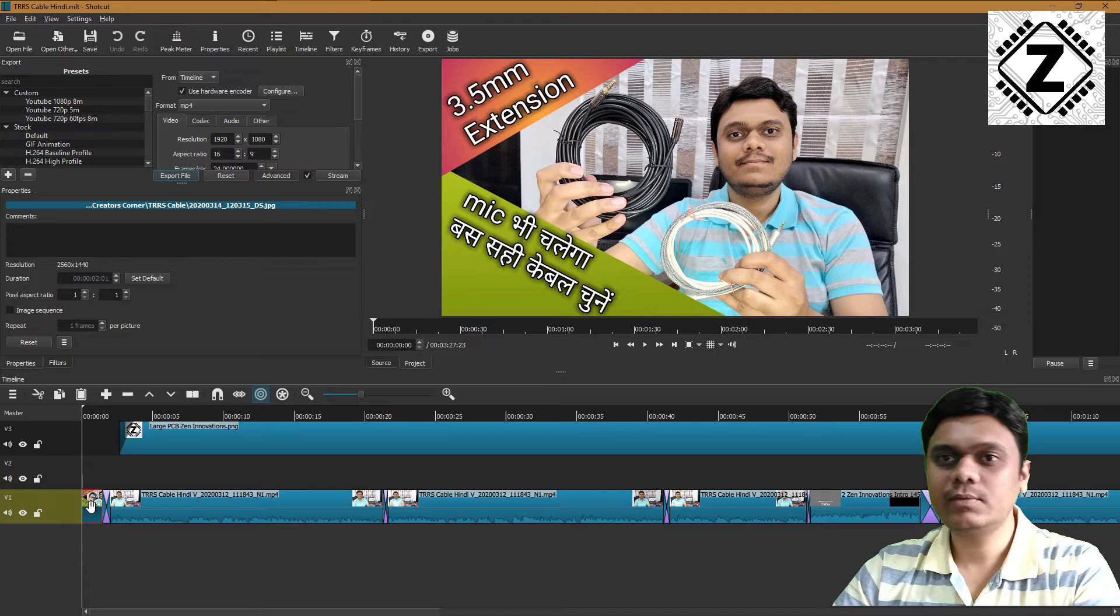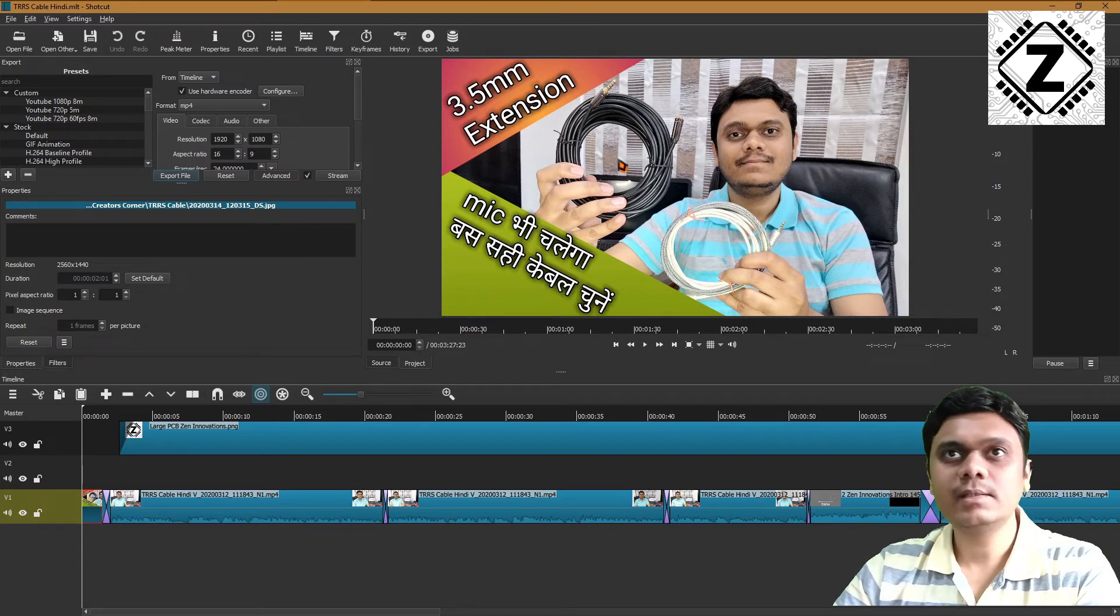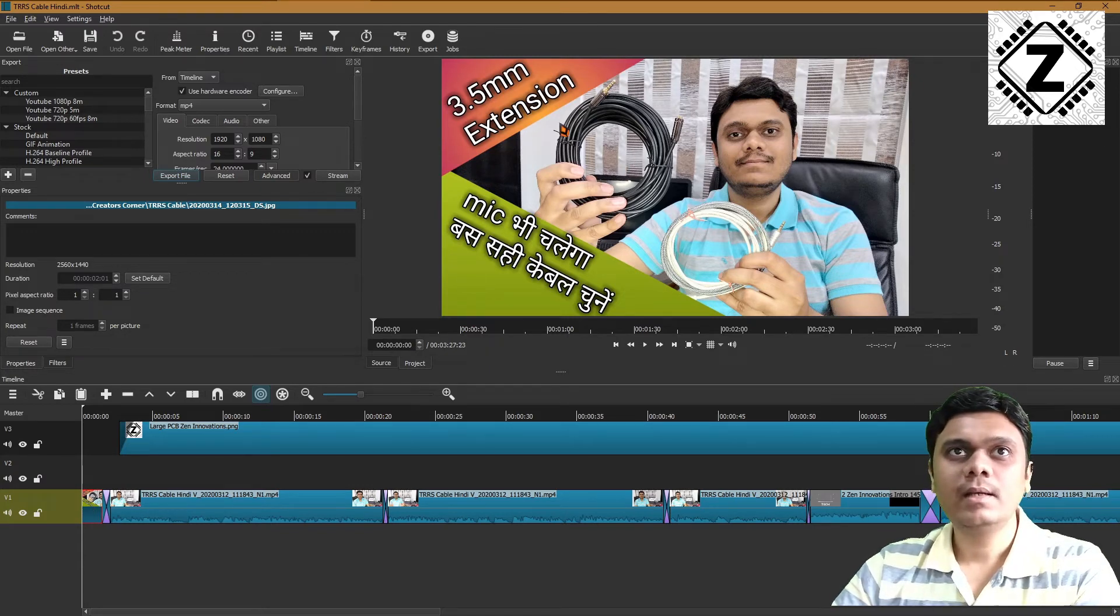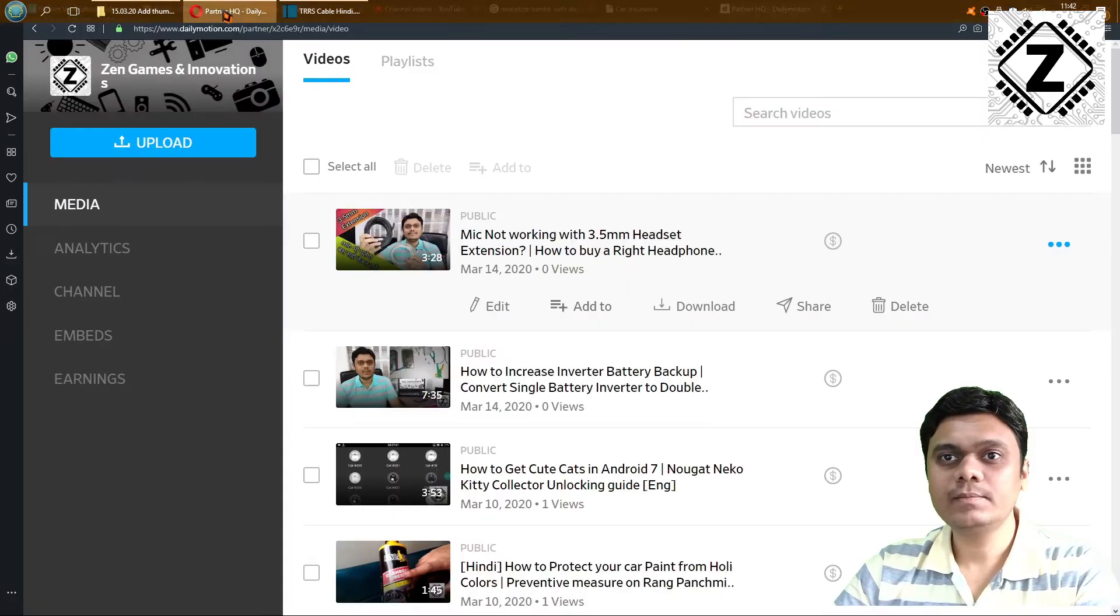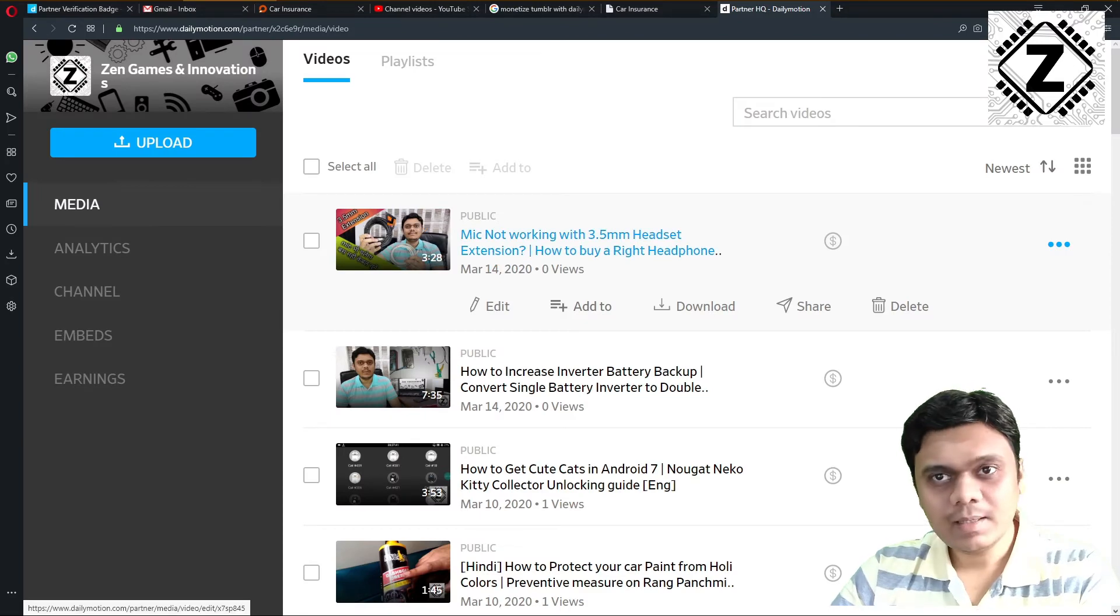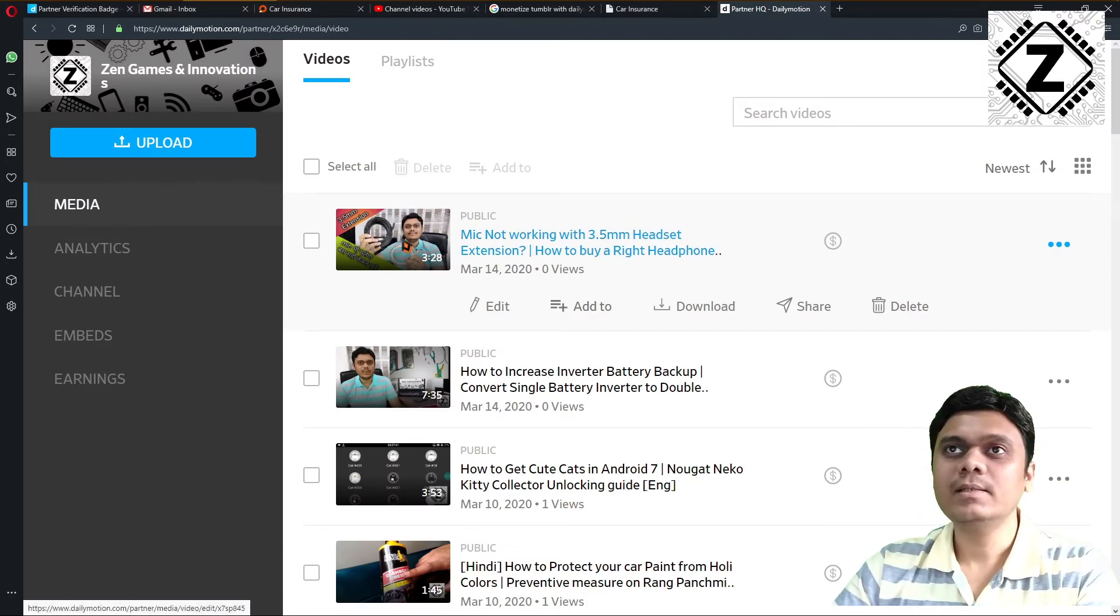This is the video I made about the extension cable. As you can see, after uploading, it picked up the thumbnail.